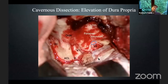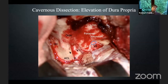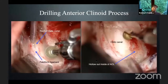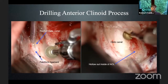This is the actual intraoperative view after elevating dura propria from the superior orbital fissure, exposing the anterior clinoid process lateral edge, V1 and V2, foramen rotundum right here, and the oculomotor nerve should be here. After anterior clinoidectomy, we can skeletonize the optic canal by skeletonizing the optic roof and anterior clinoid, making the hollow inside the anterior clinoid process.